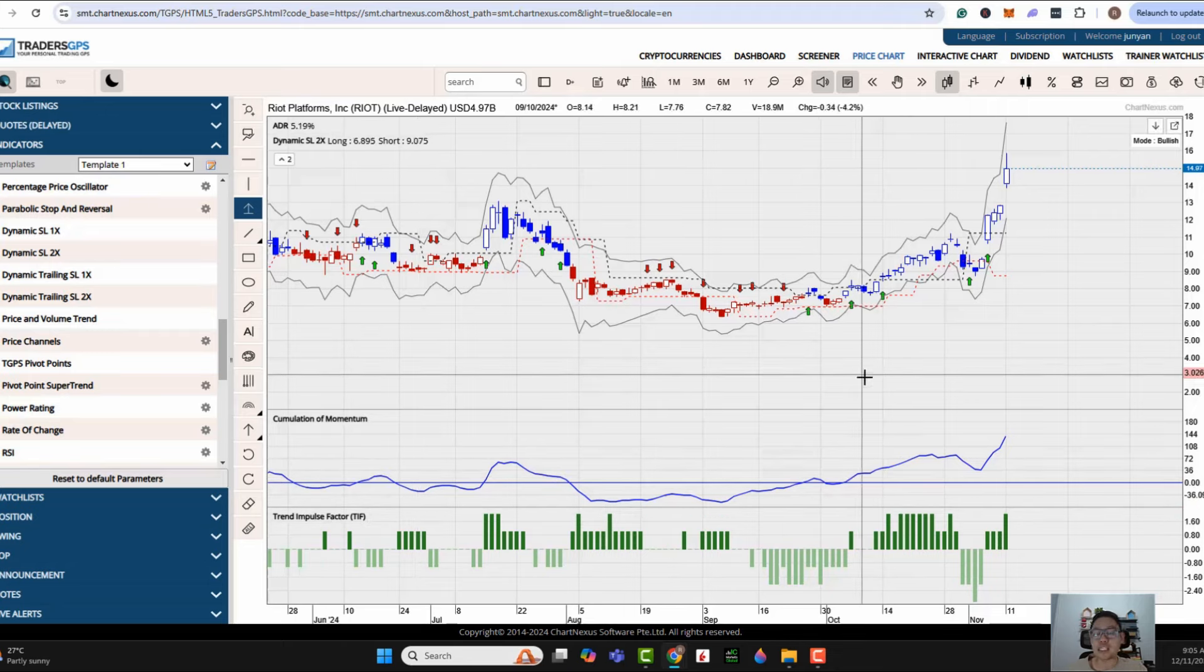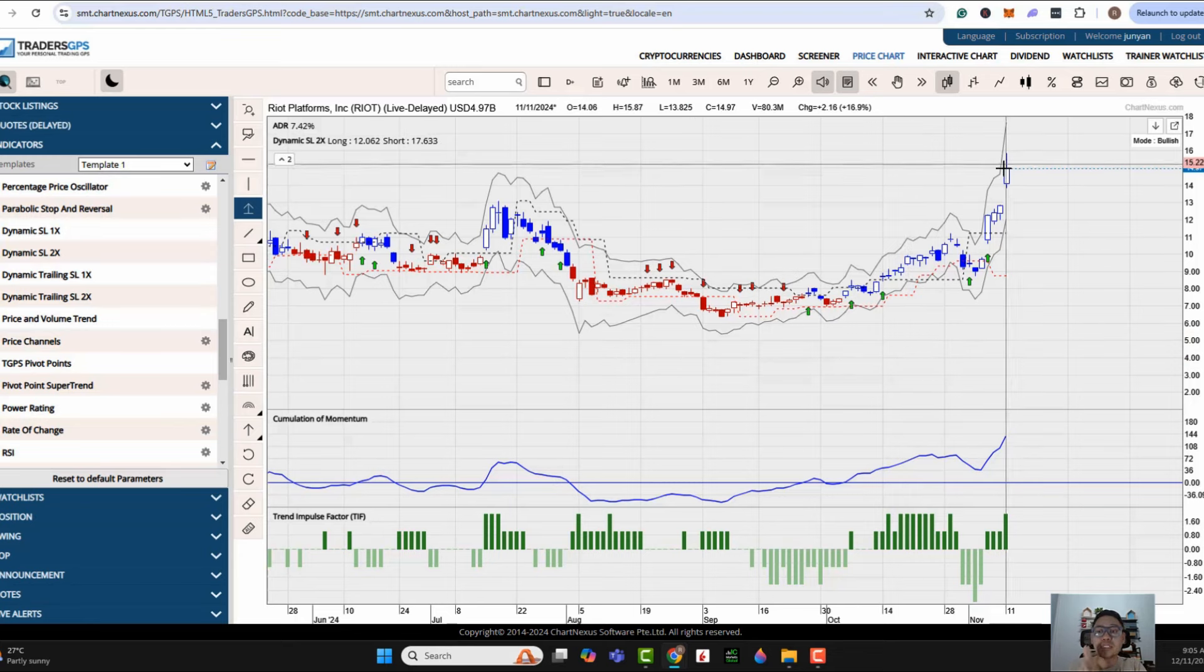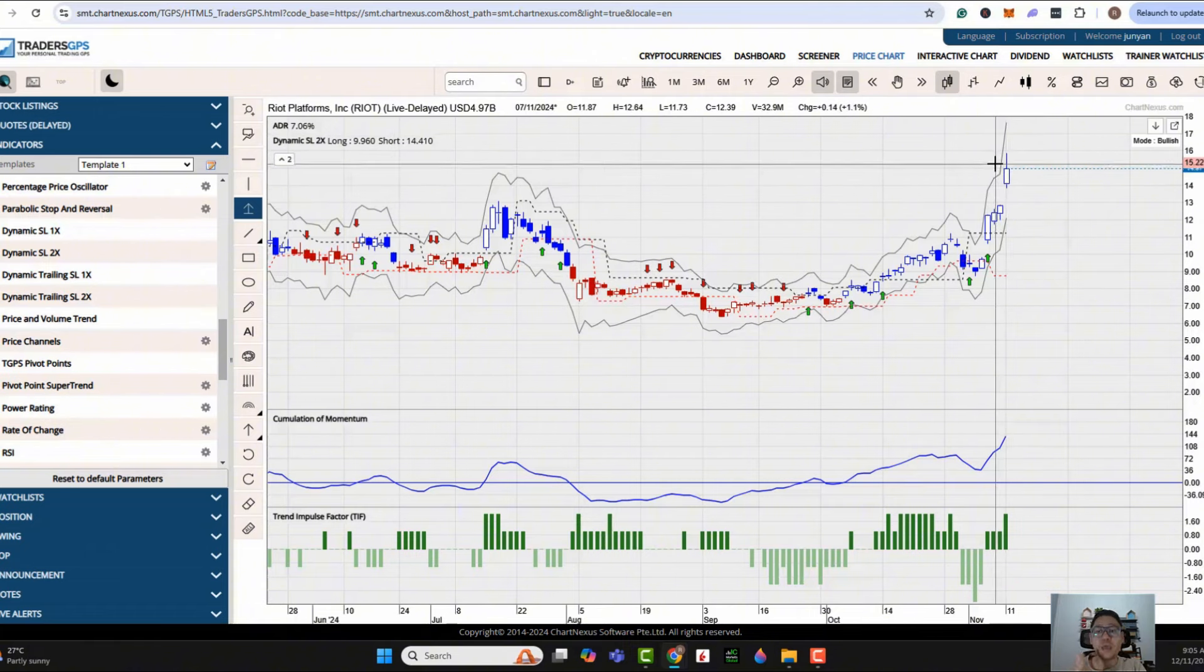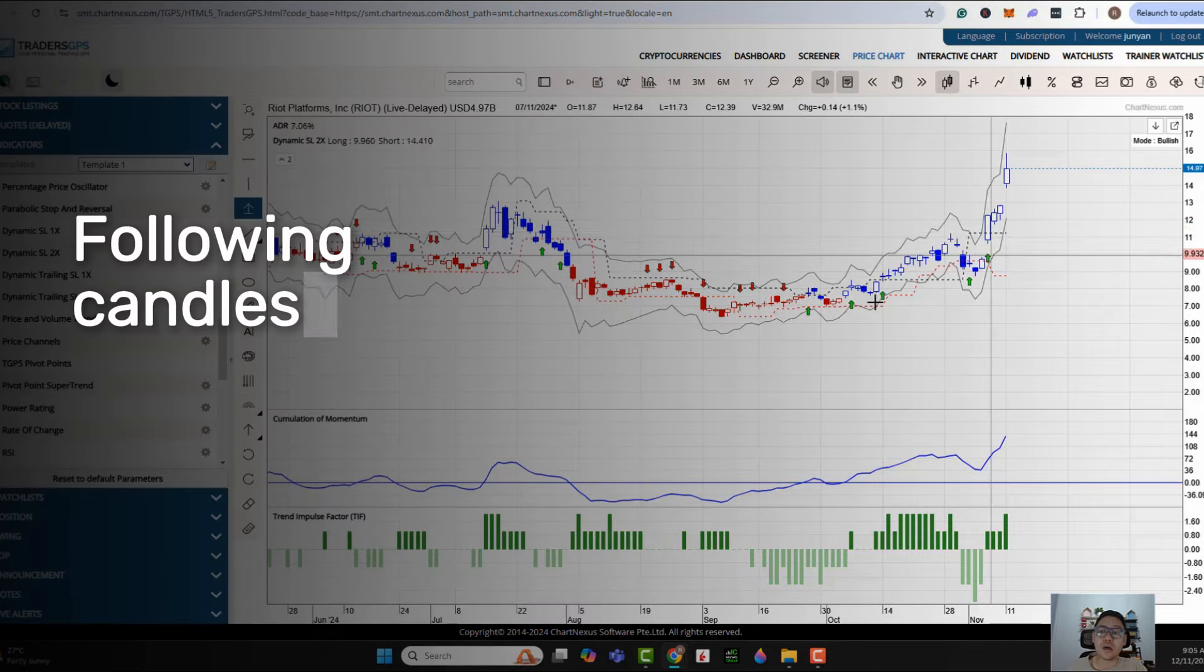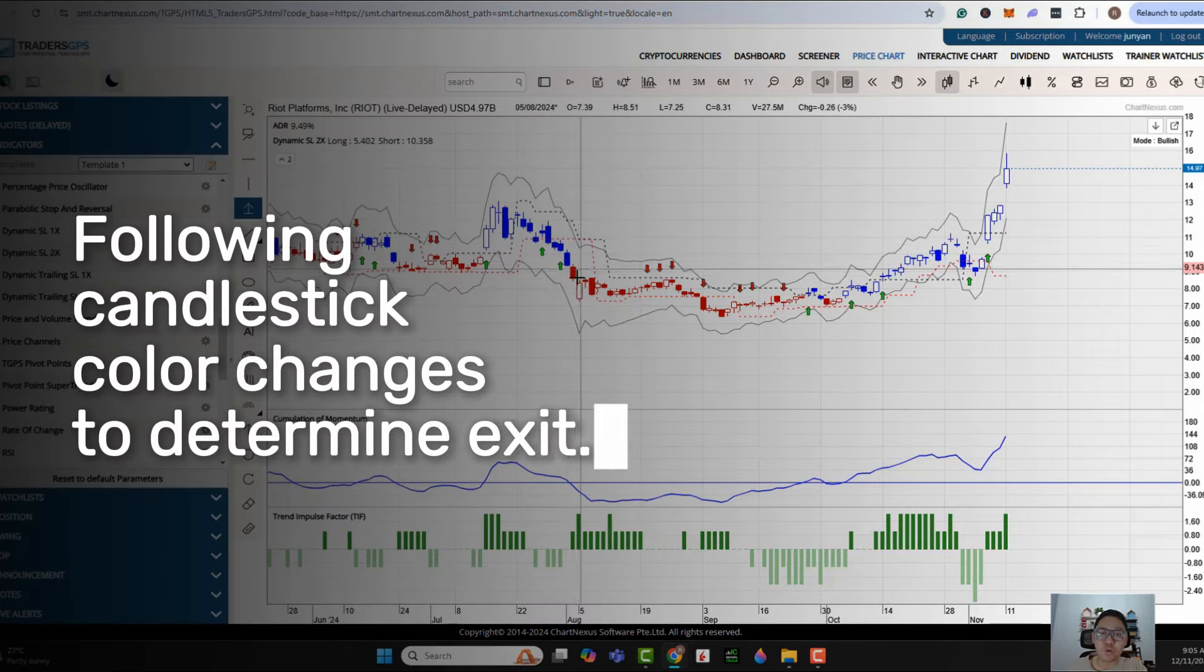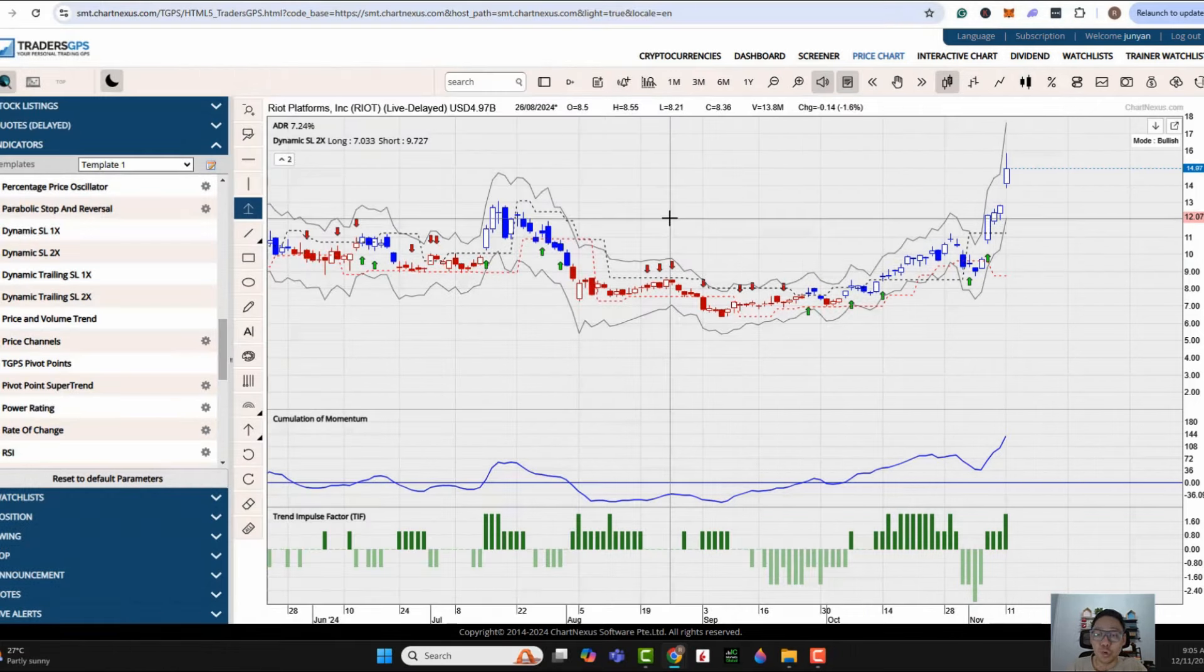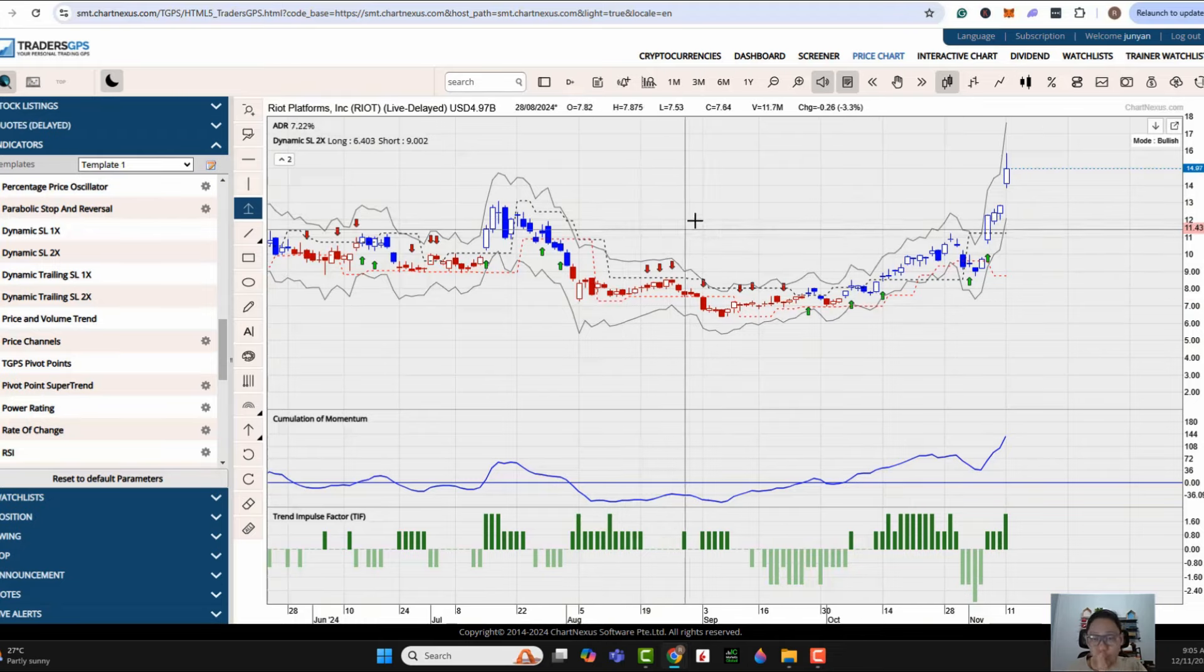And of course, the next question is, when do you look to exit? We'll let the market tell us when to exit. I'm not looking to prematurely exit. I will only exit when the share price of the candlestick changes from blue to red. That could be an early signal for me to look to exit. So it's very easy to enter and subsequently follow the signal to exit.